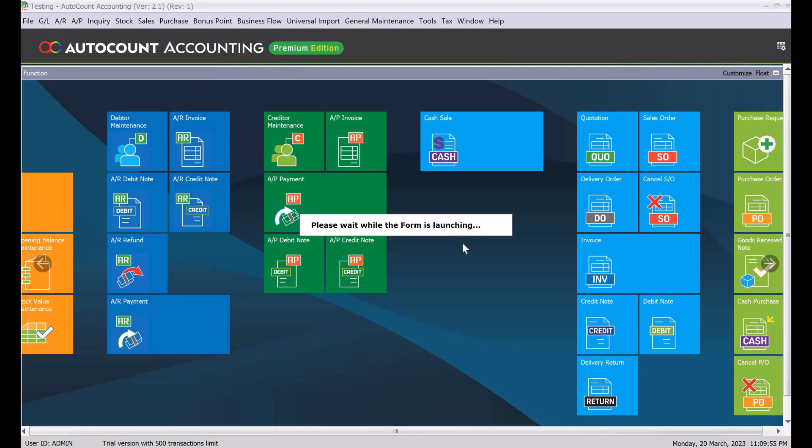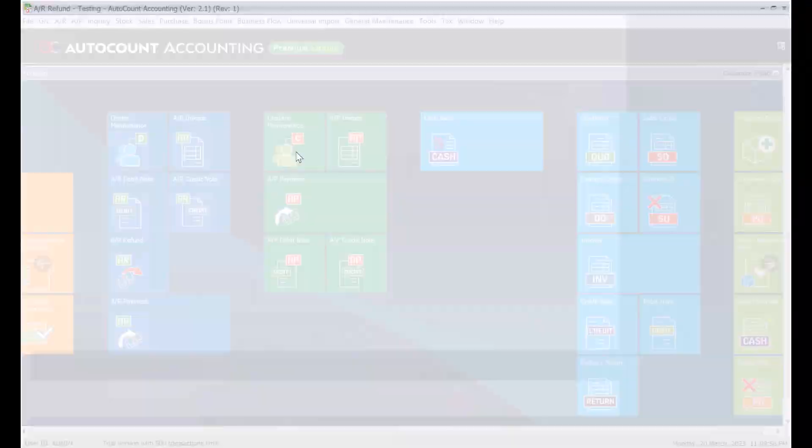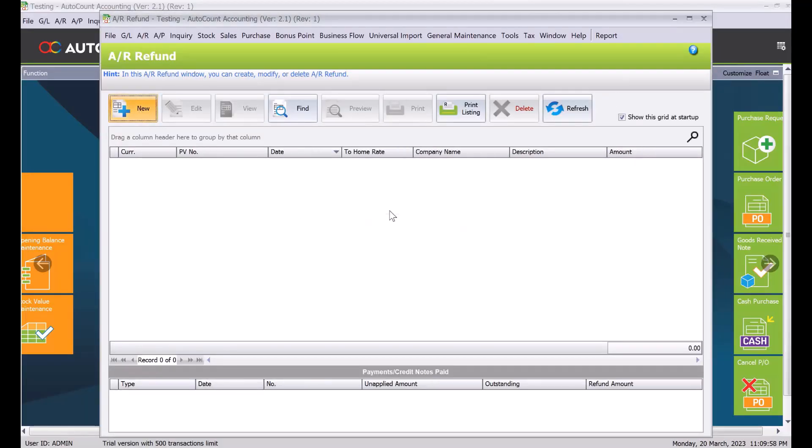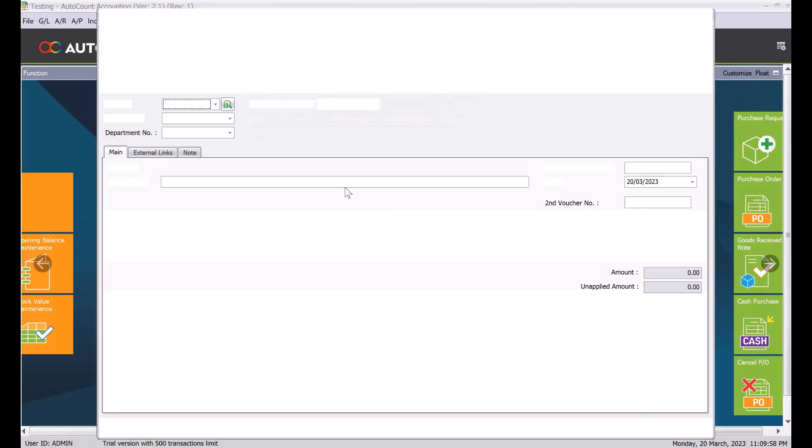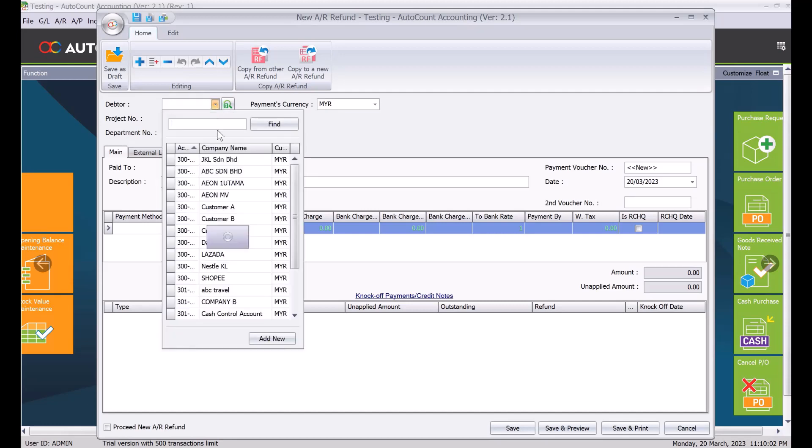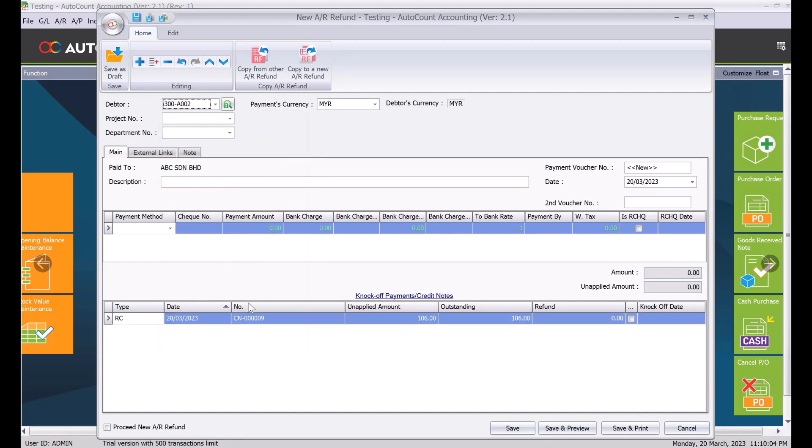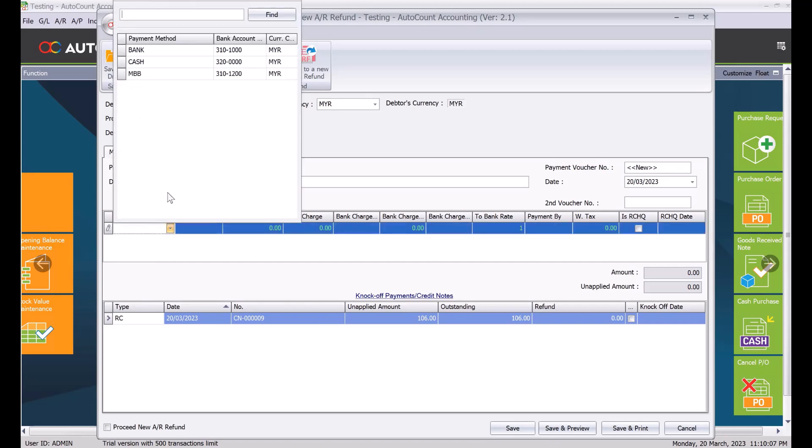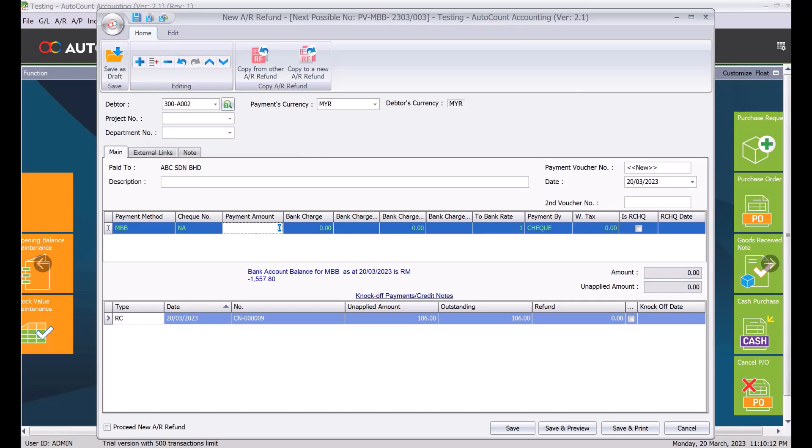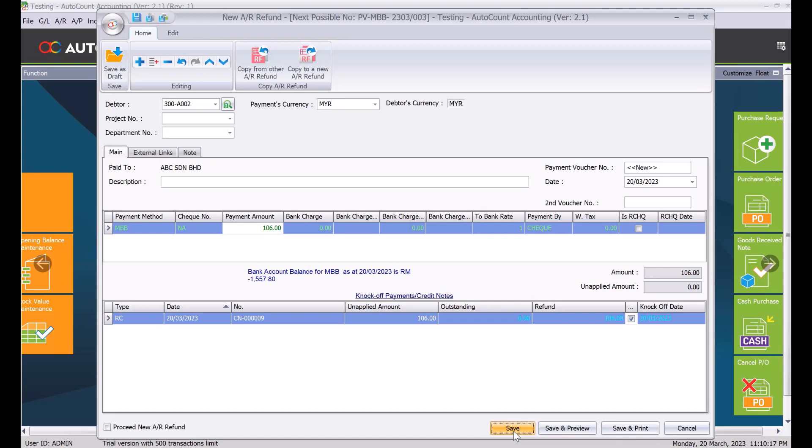Press new. So this will be a payment out for your bank account. We select ABC. Still you can see the credit note here. And we can say okay I'm paying out for my Maybank account and I can key my check number and what is my amount I'm going to pay off. So I say I pay 106. I knock off refund. I can generate my payment voucher.